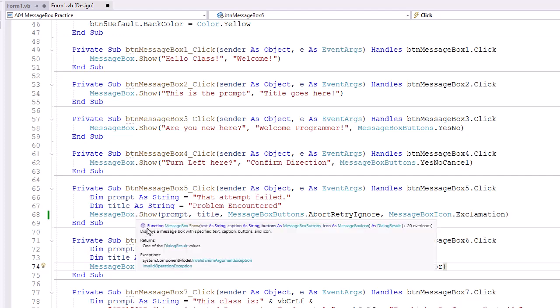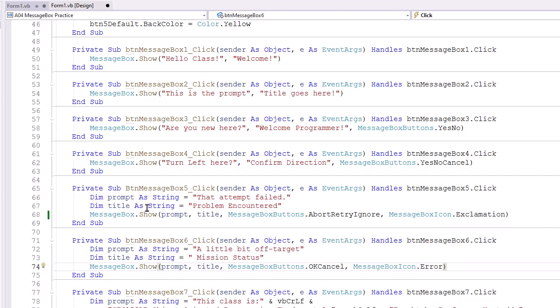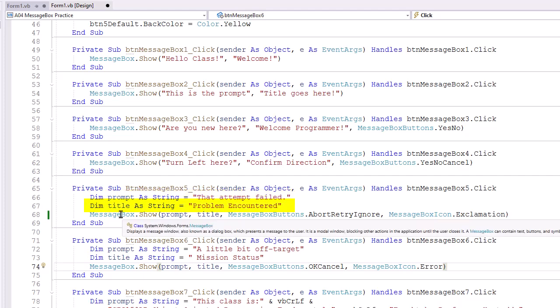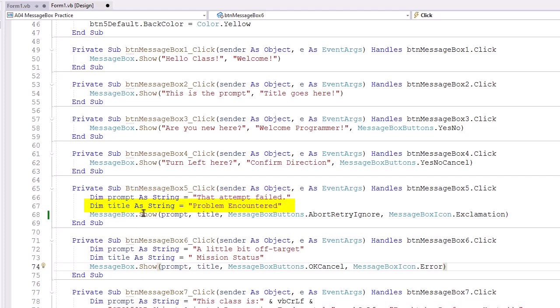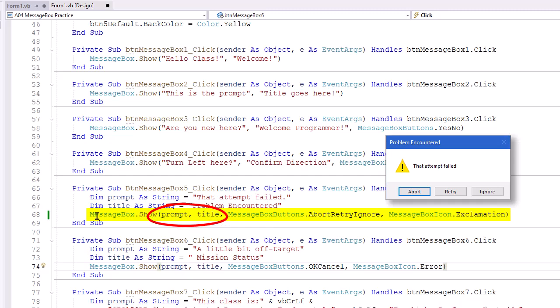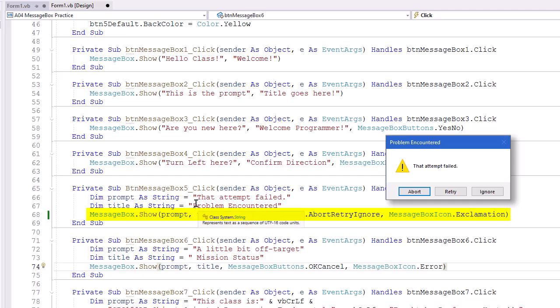BTNMessageBox5, and I did this one a little bit differently. I set a string variable named prompt, and gave it a value of that attempt failed, and set another string variable named title, and assigned problem encountered. And then I can use prompt and title rather than the literal strings in my MessageBox.Show. The advantage of this is that line is not as long, a little more readable, and we may want to build prompt and title from other values. And it's often easier to do that as a variable.